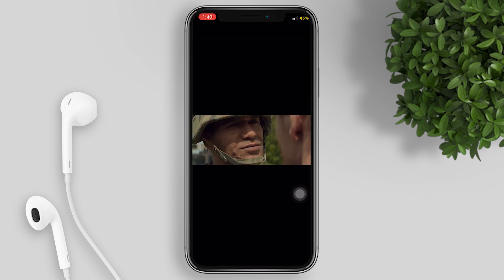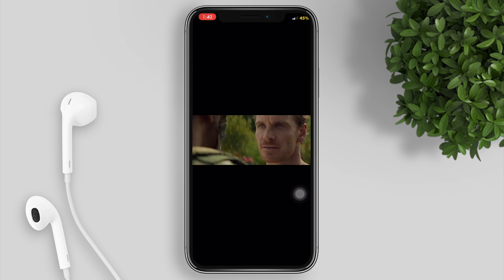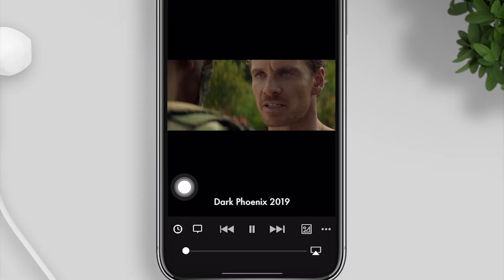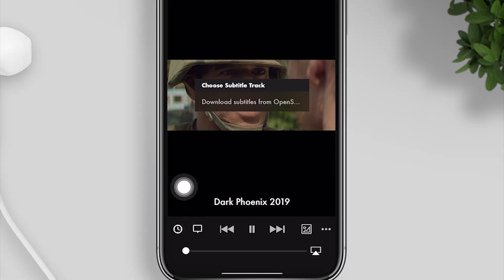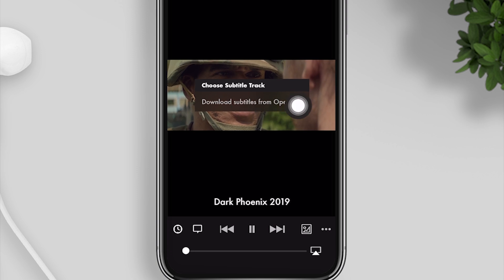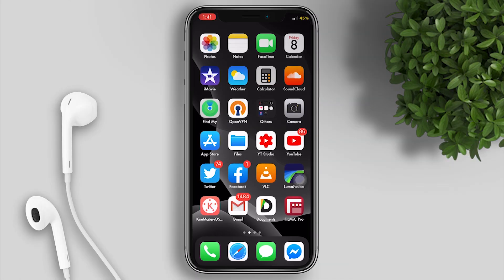You can see that there's no subtitle in this movie. When we click on the subtitle icon, there's nothing there. So go back to the home screen and open Safari.